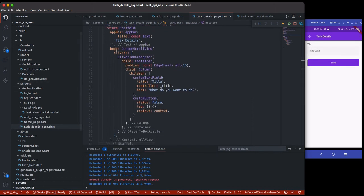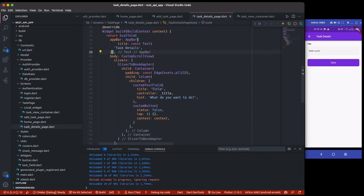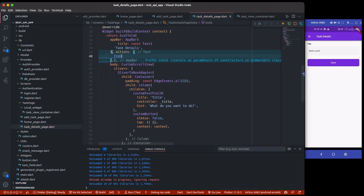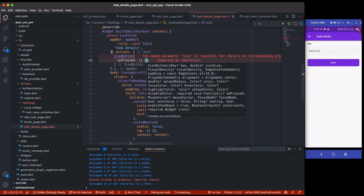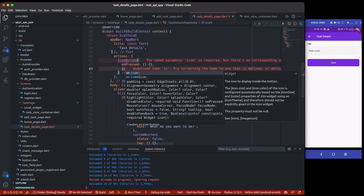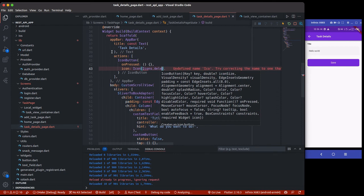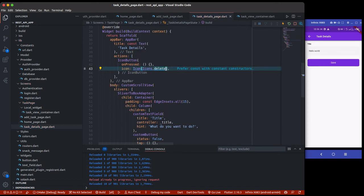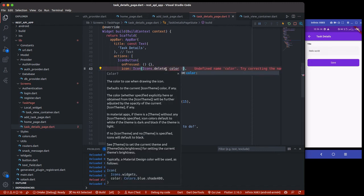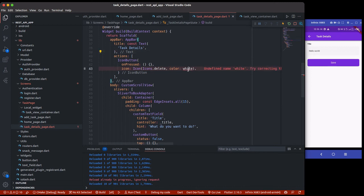Next I'm going to create a delete button as an action in the app bar. Inside the app bar actions I'll add an IconButton with the delete icon. The color defaults to white since the background is purple, so we'll change it to white. We need to import our color and save it.